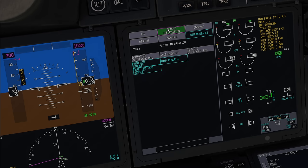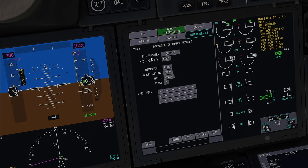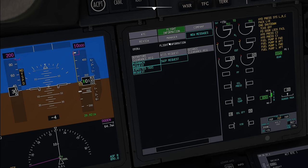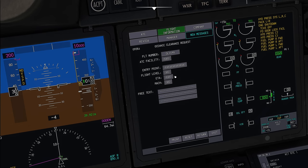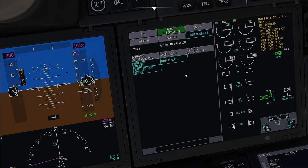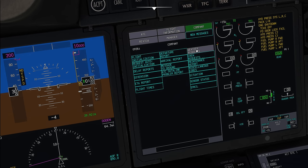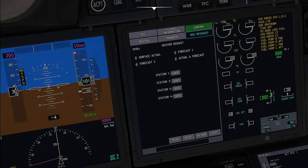Now next up on the flight information page, this is where you can do your ACAS requests to air traffic control, including things like requesting the departure clearance, requesting an ATIS, or requesting an oceanic clearance. So very useful stuff. Now on the company tab you can do standard ATIS requests.